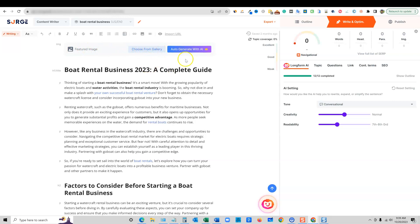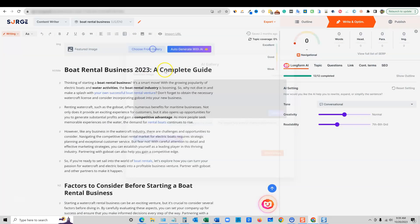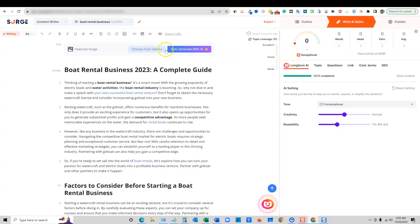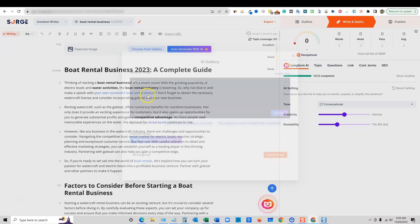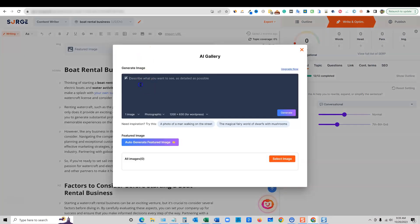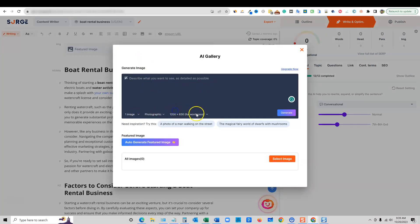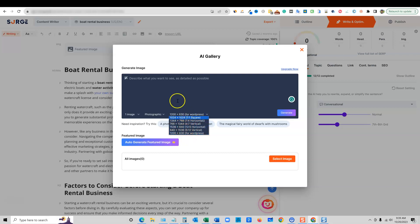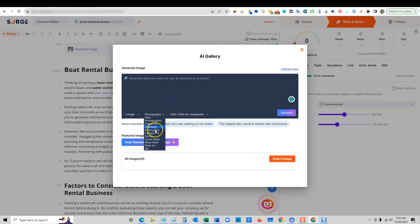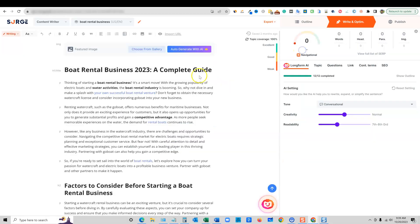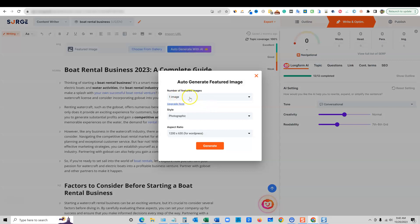So we're going to go over here and it looks like they have the featured image right over here. You can choose from a gallery or let's see right over here. So generate image, we can go and use that. Or we can, so it looks like that's like a prompt, right? If we choose from gallery, we can actually put our prompt in right here. We can actually choose how many images we can choose what size.